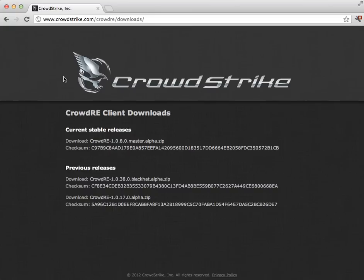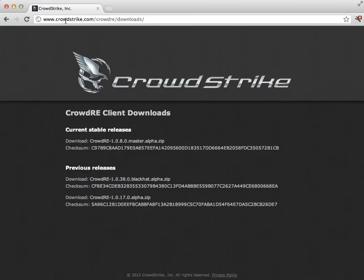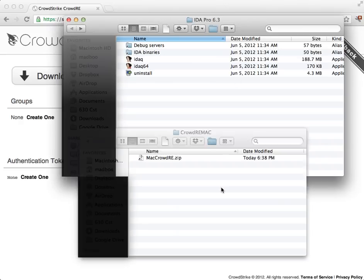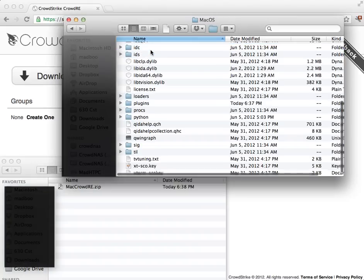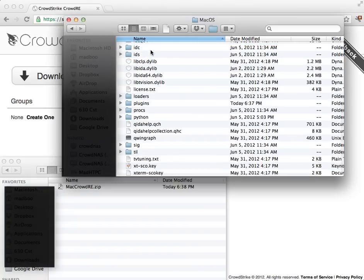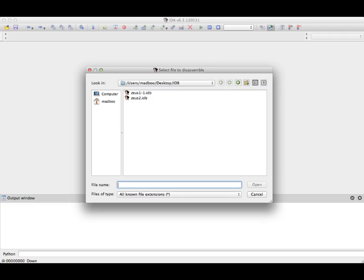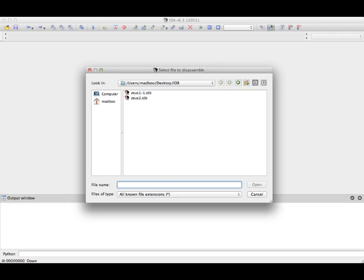I will use the Mac plugin in this example. I've staged it locally on the Mac, and I will go to wherever IDA is installed, and go to the IDA binaries folder. I will place the CrowdRE plugin into the plugins folder. Alright, so we're ready to start using CrowdRE.